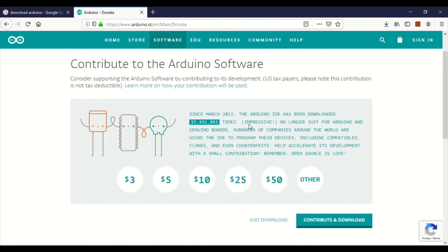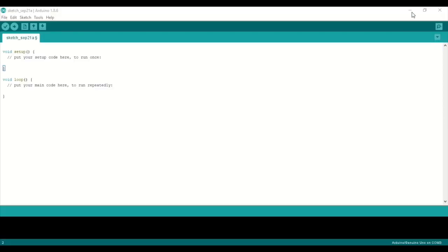If you don't want to donate, just download it. Once you download it, you can install the exe. We will install the exe. There are two categories: setup and loop.